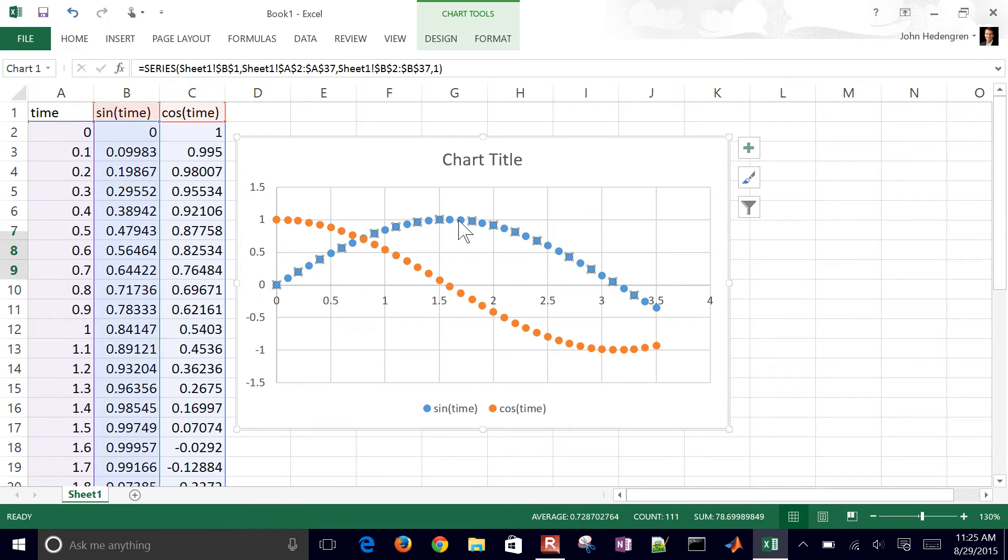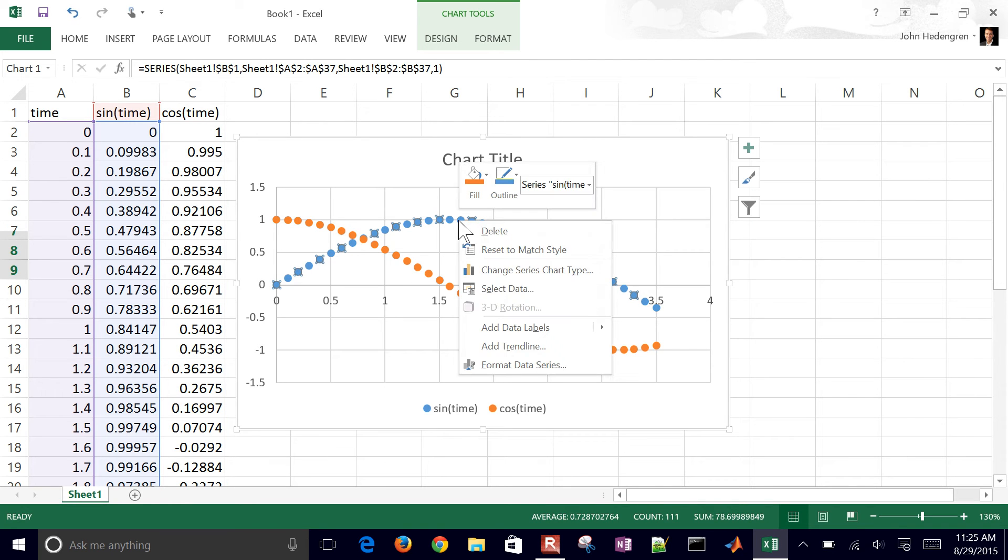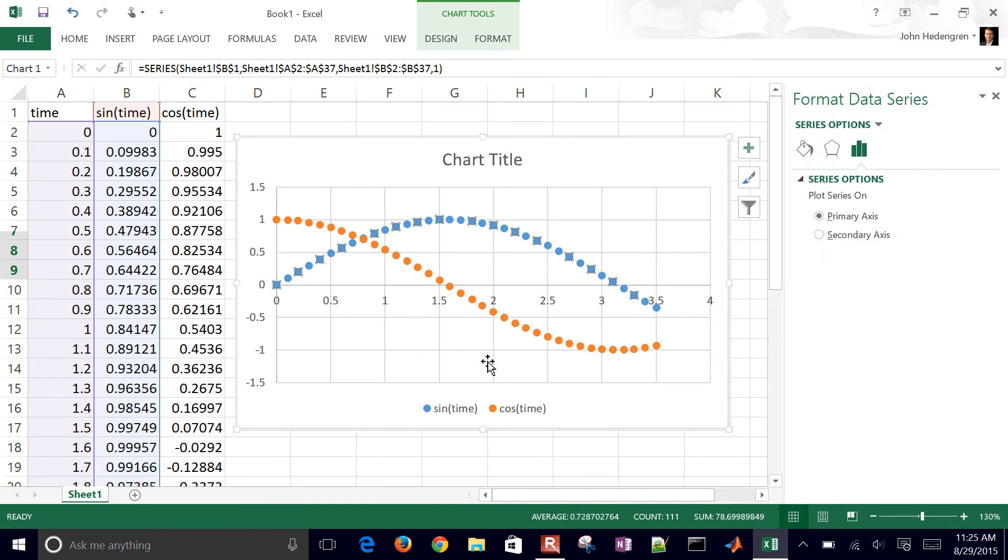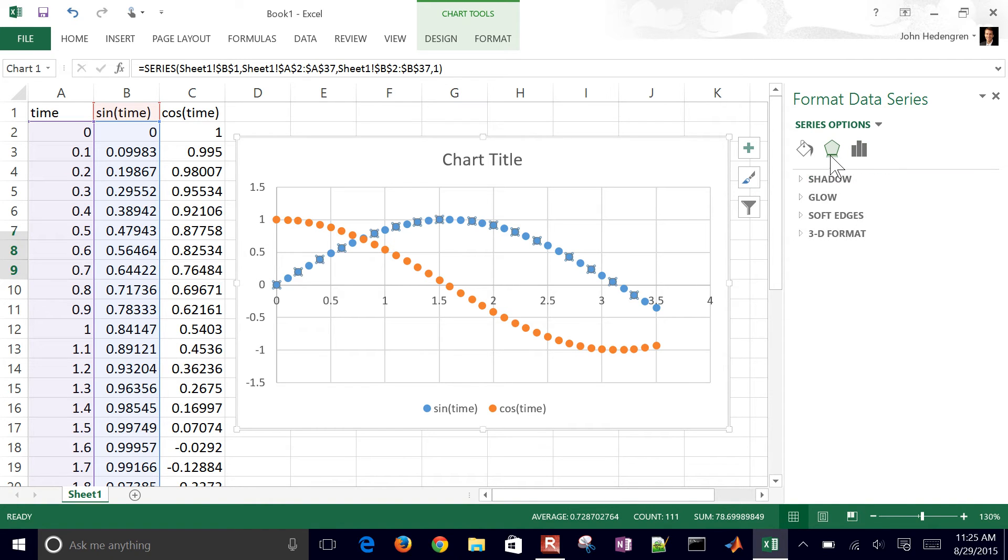If you select one of them, let's say we want to format the data series. Just right-click it and format data series, and then we can change a couple things about this.